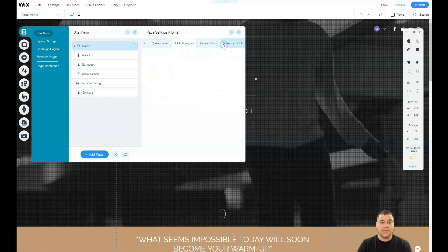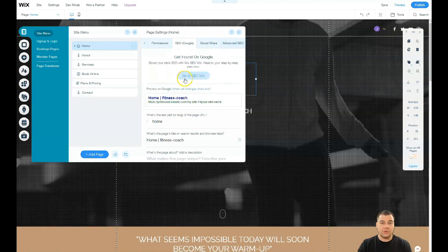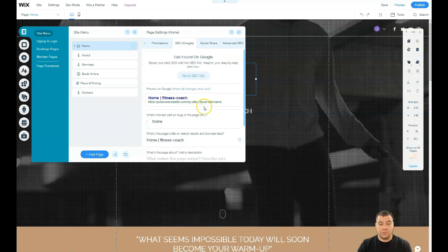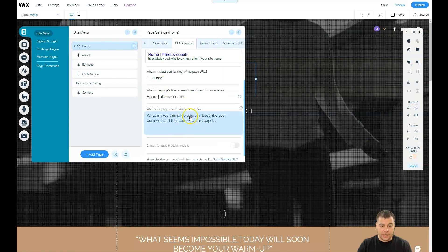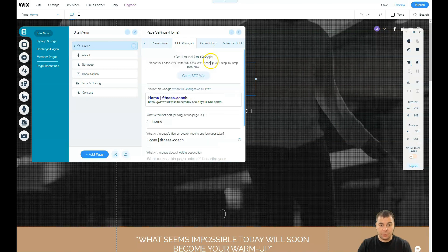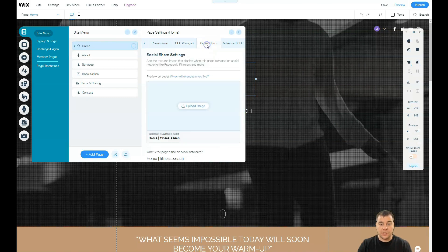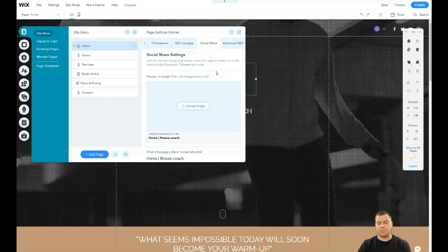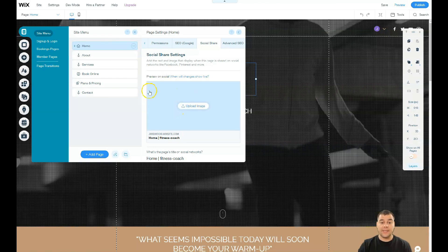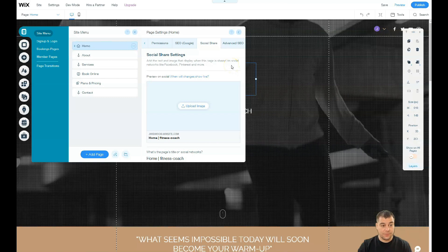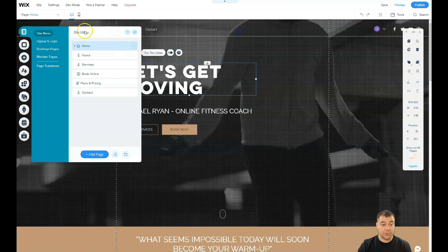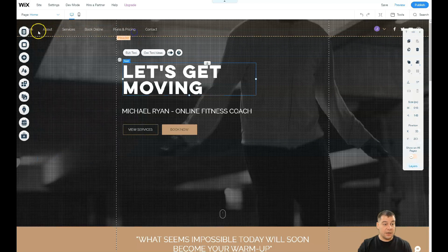One of the most important parts is SEO because you need to be visible to search engine machines, so please fulfill all that stuff. Social Share - if you want to share your link to Facebook or Pinterest or some other social media platform, you need to upload an image and that's how it will be shown in different types of social media platforms. That's it for site menu, Menus and Pages.